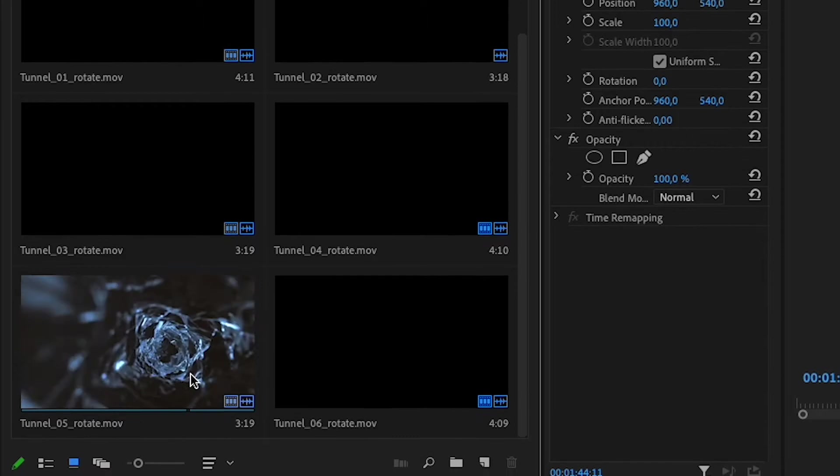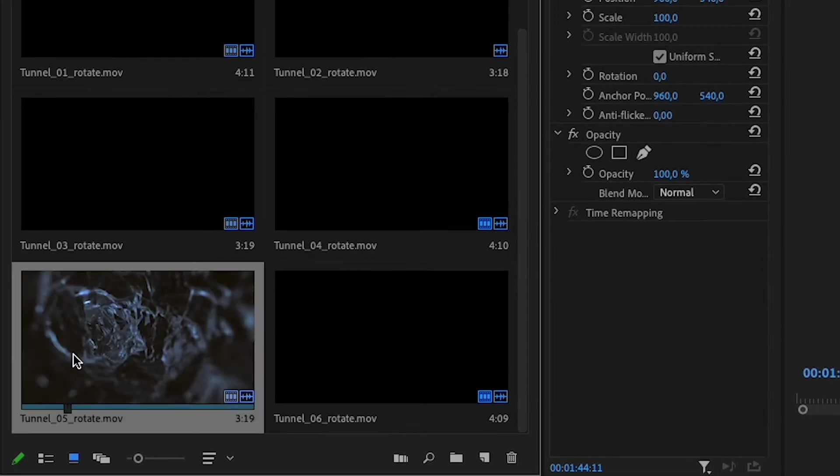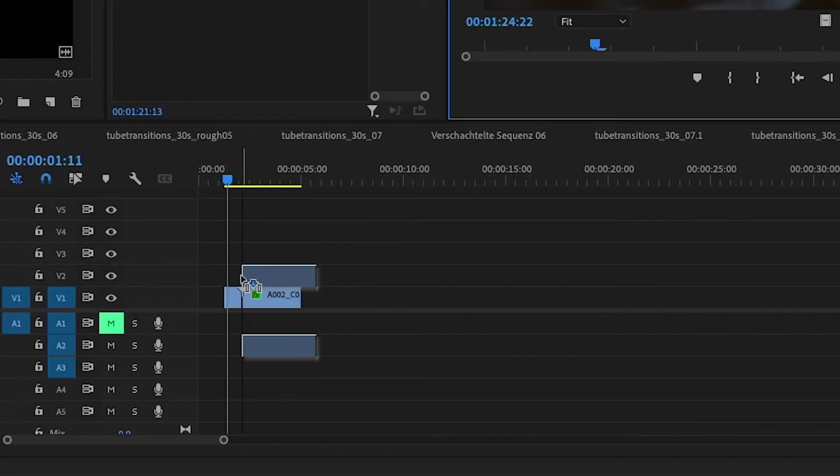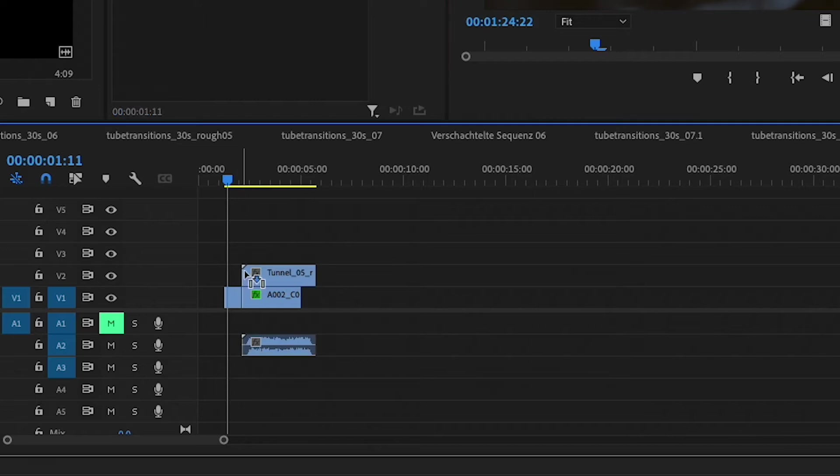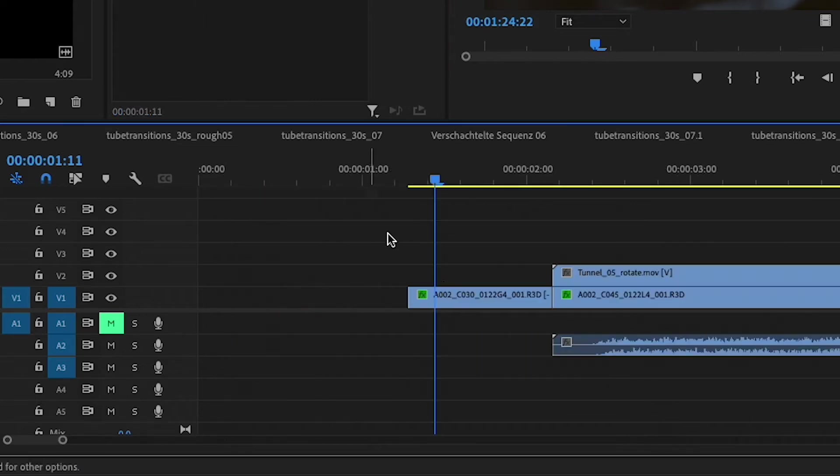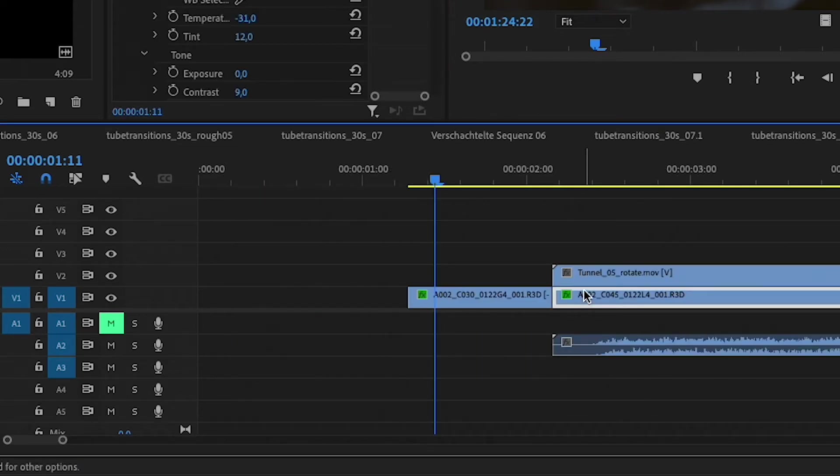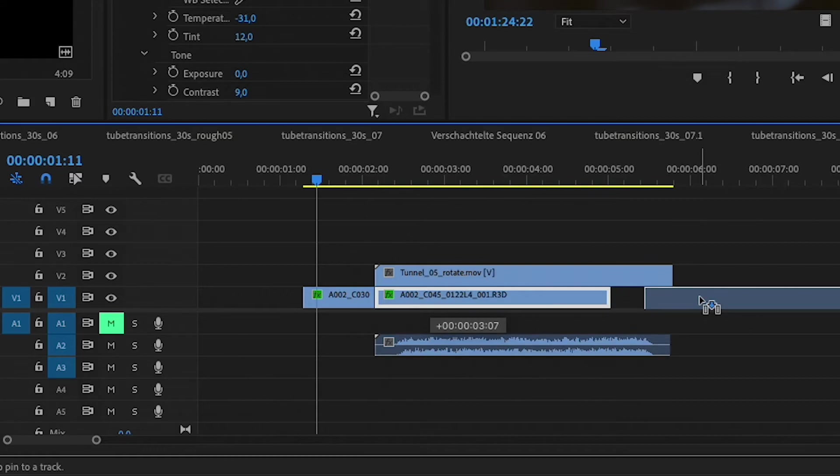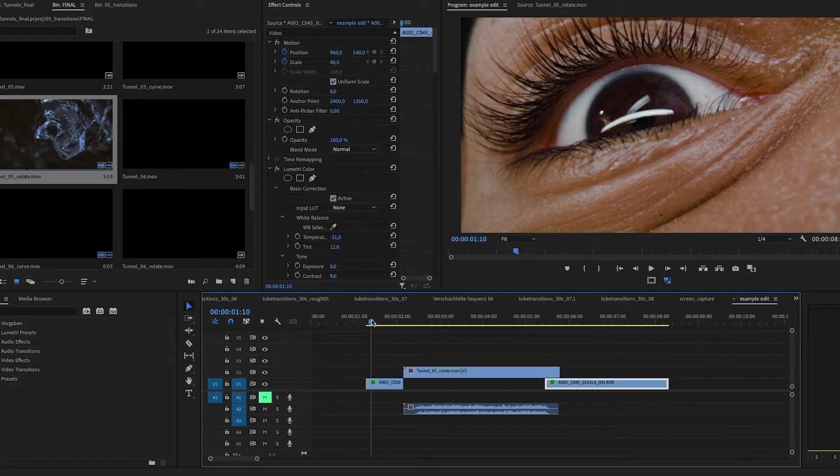And like I mentioned before, we have this one here. So I'm just going to grab that and drag it onto the timeline where my two clips are. And I'm going to take the second clip and move it to the end of the tunnel transition.